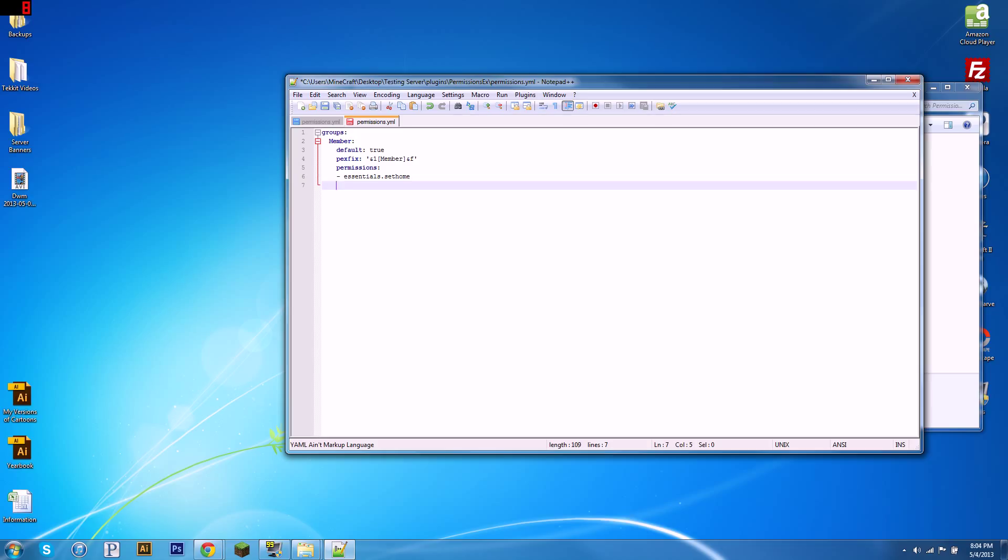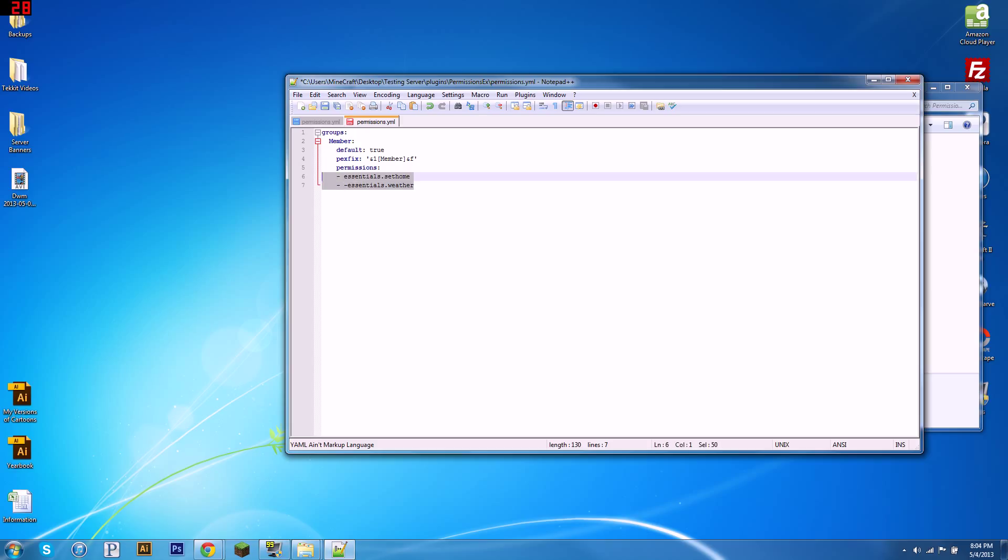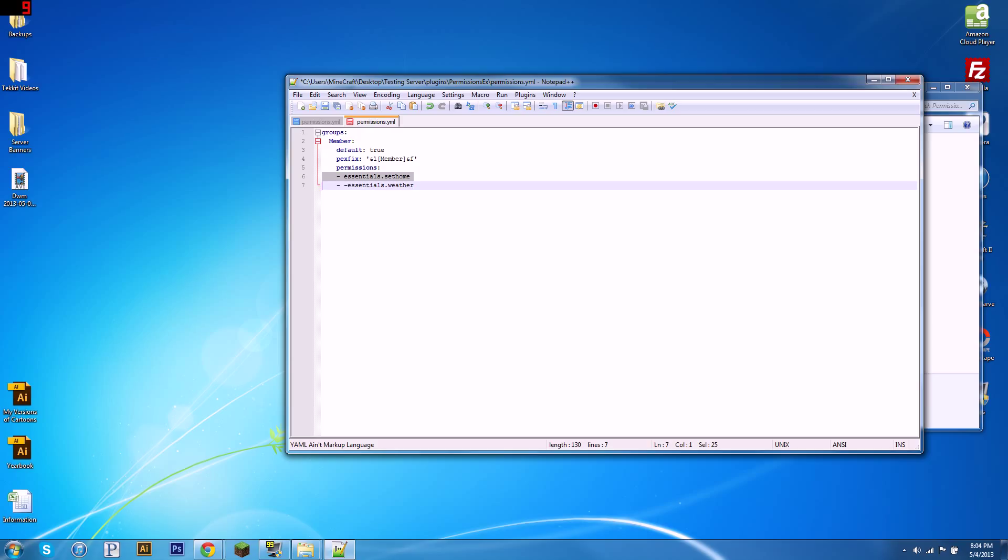But if we want to block them from using something, there's a way to do that too. So four spaces in, hyphen, and then we're going to do another space, and then a hyphen, and then type your node in without a space. So if we do essentials.weather here, basically what this file says is if somebody types slash setHome, it'll go okay, let's look through their group. They're in member group. Go to permissions. Great, they have the node. Perfect.